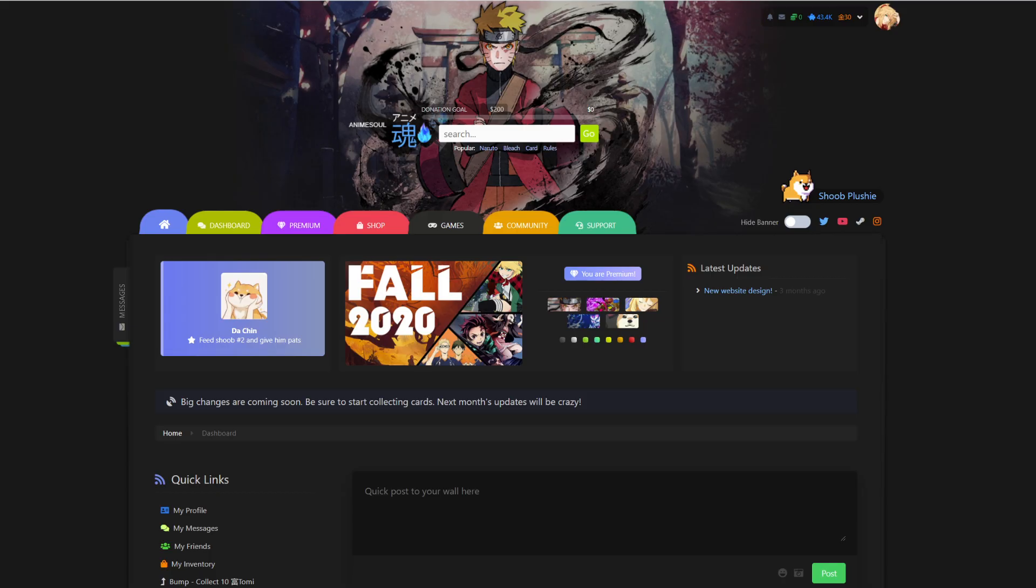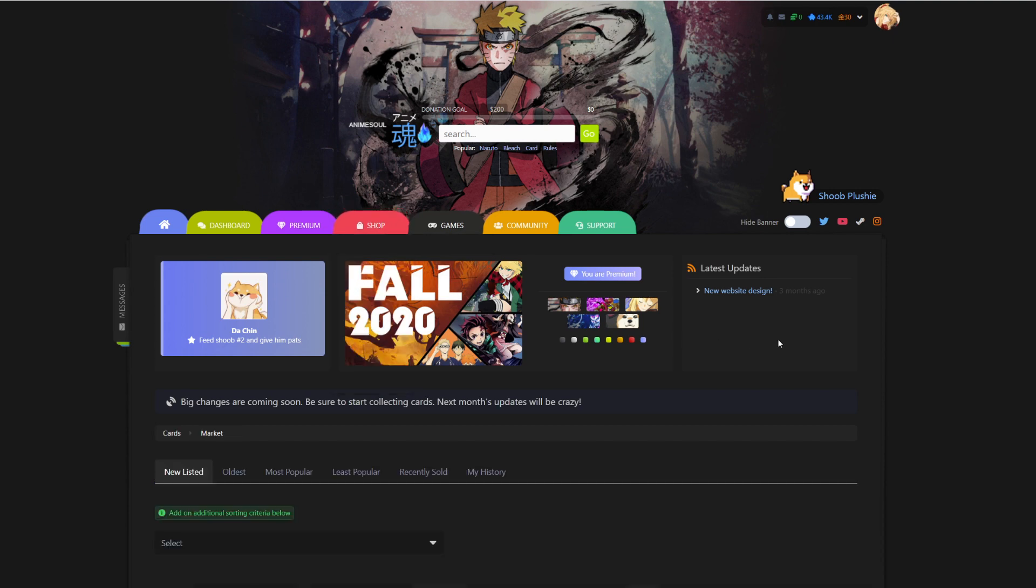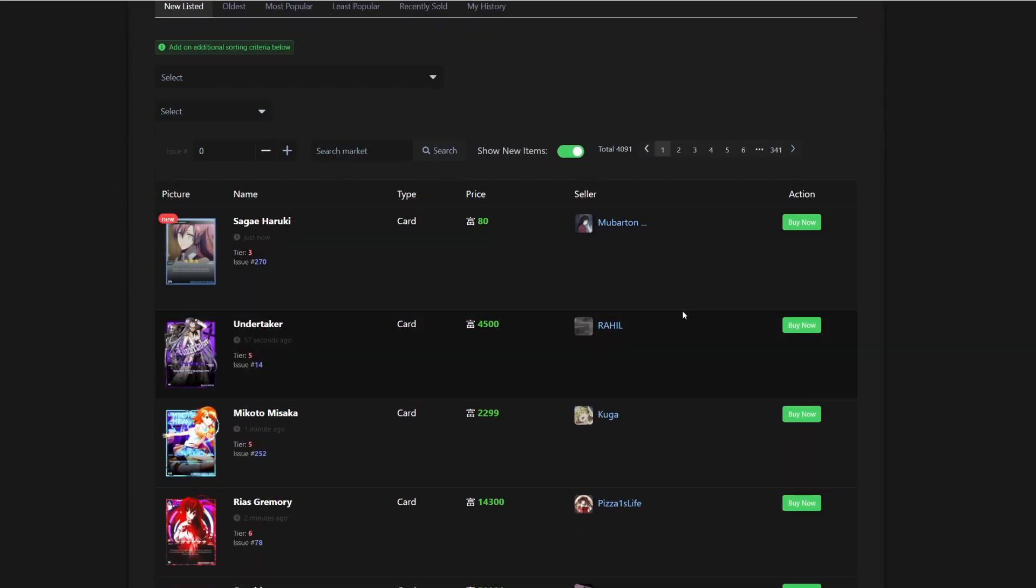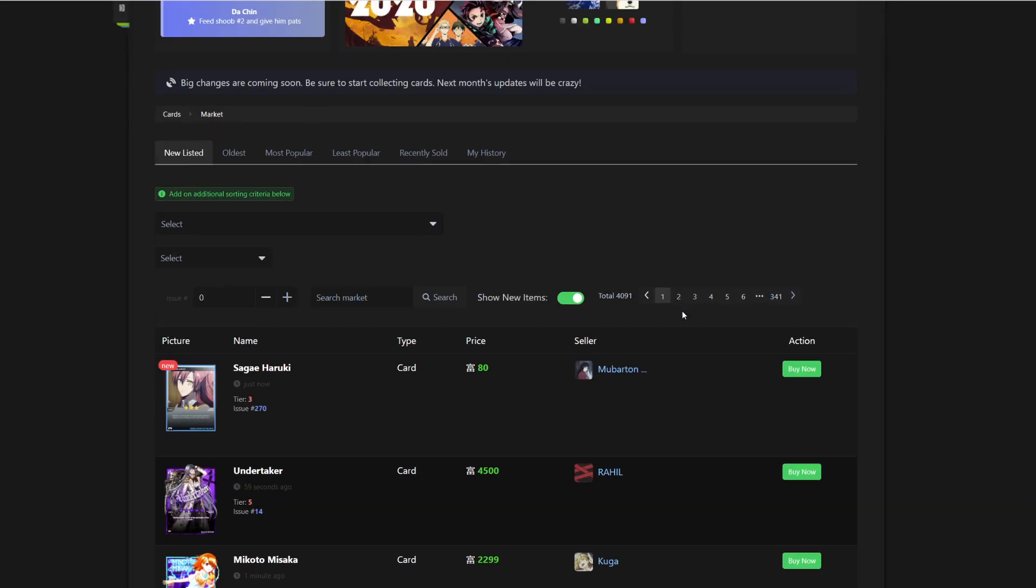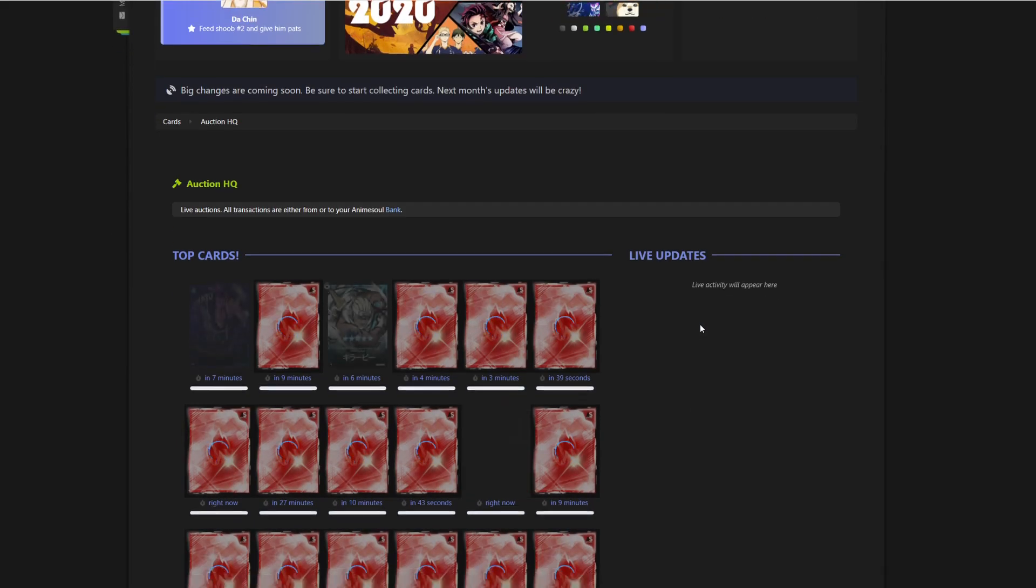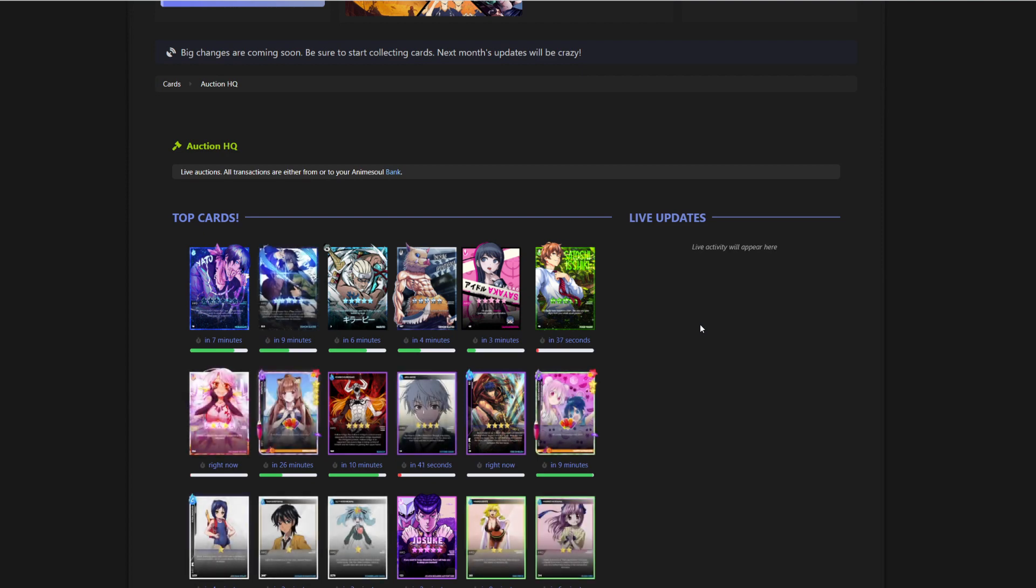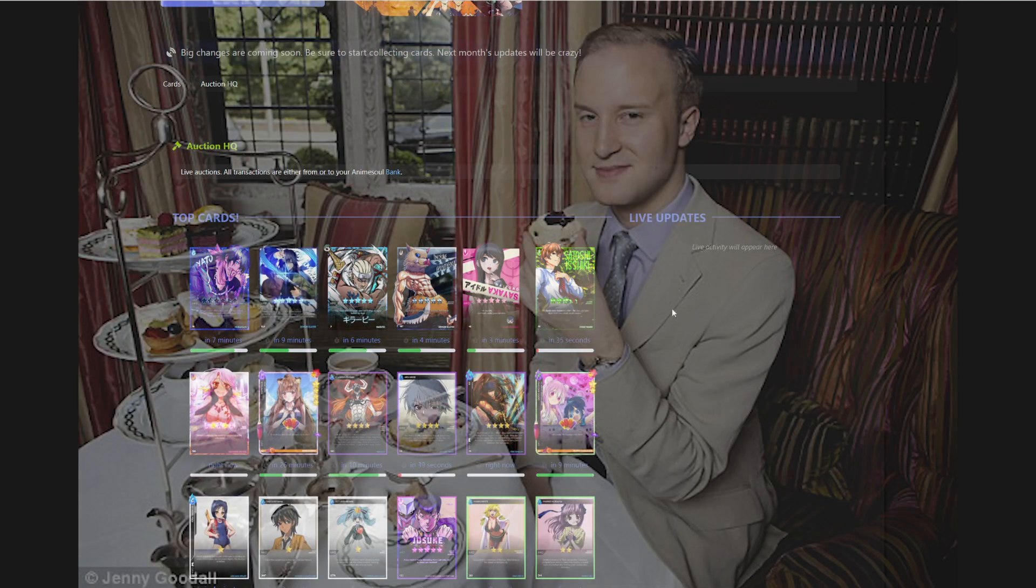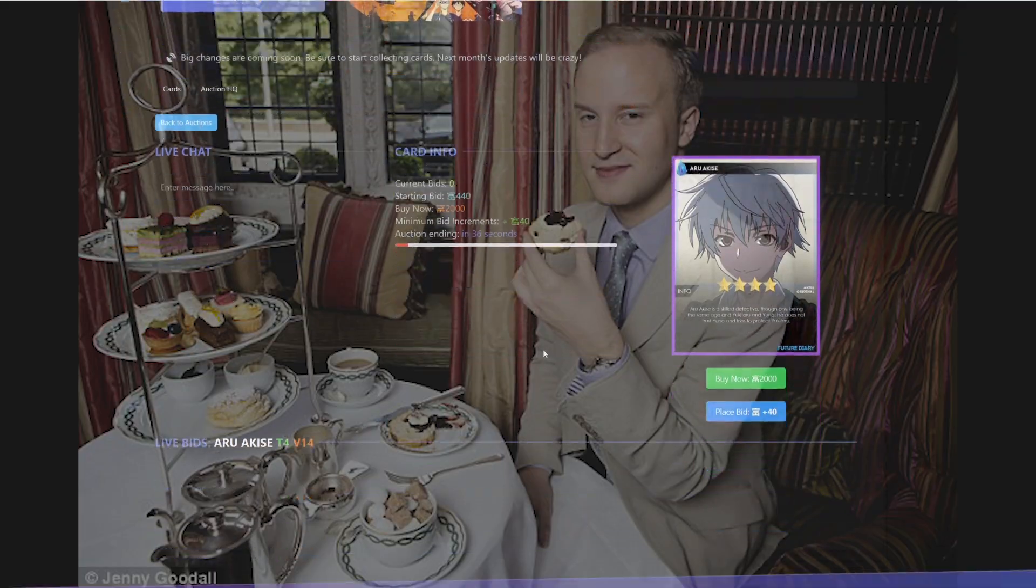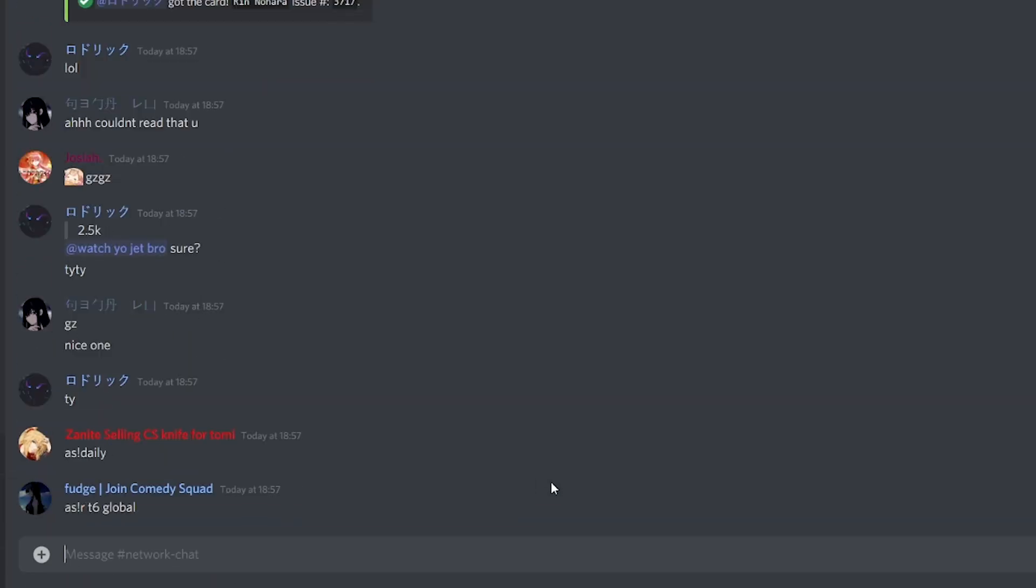But if you're a bit like me and you don't really enjoy sitting in a Discord claiming cards all the time, well then you can open up the website where you can sell and trade all the cards you collected or bought. But you're probably thinking money? No, I'm not going to spend my own money on anime cards online. Well, the thing is you don't and you can't.